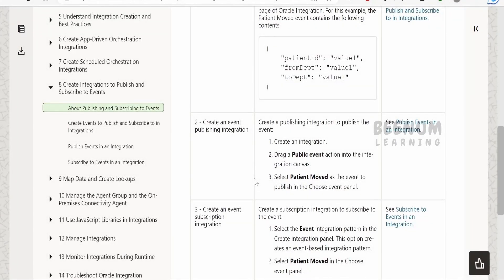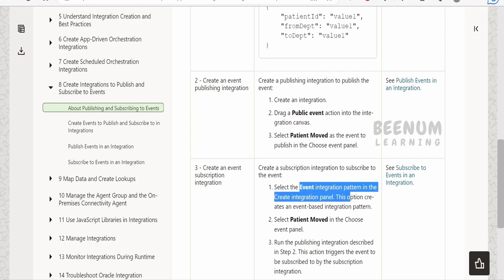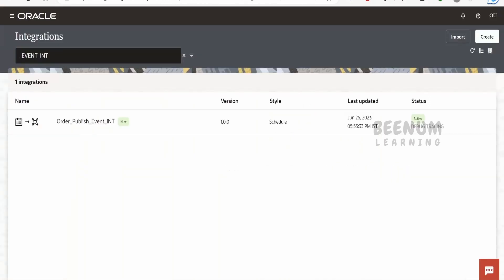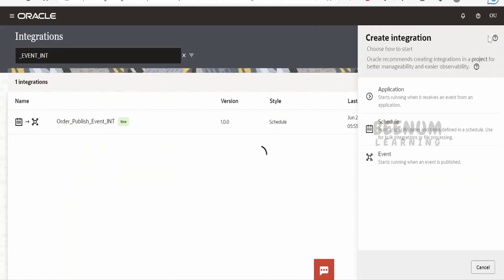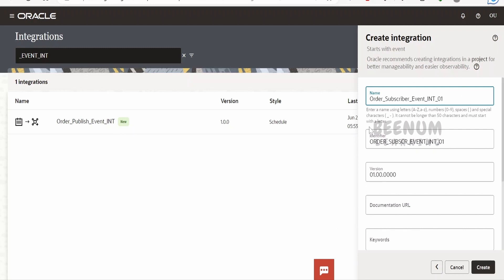To create the subscription integration, we select the Event integration pattern from the list of patterns. Click Create, choose the Event pattern, and provide a name like 'subscriber event int 01'. We will clone this integration to create multiple copies so we can test that one event can be consumed by multiple subscriber integrations. Click Create.